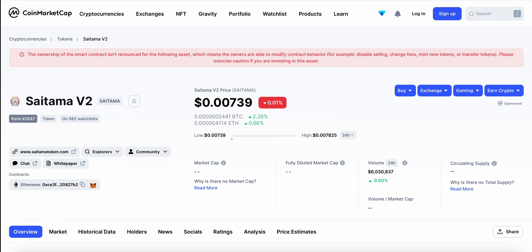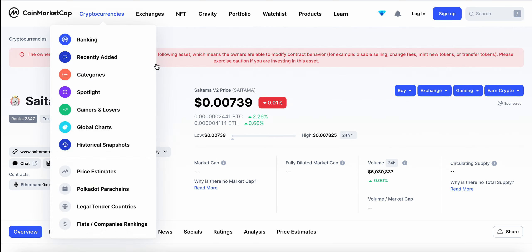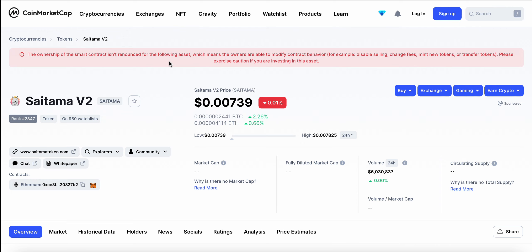But nonetheless, I just had to make this video kind of to rant about this lack of communication from Saitama's team here in regards to this. A lot of people are already down on their investment massively because of Saitama's drop in price. And just to have the lack of transparency here with the migration, not saying that the migration is a scam or anything. I'm sure we're all going to get our Saitama V2 tokens, hopefully, in the coming days.